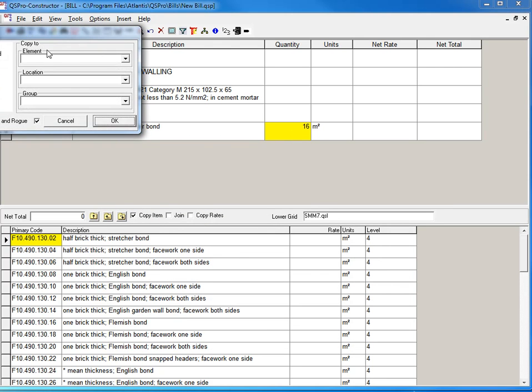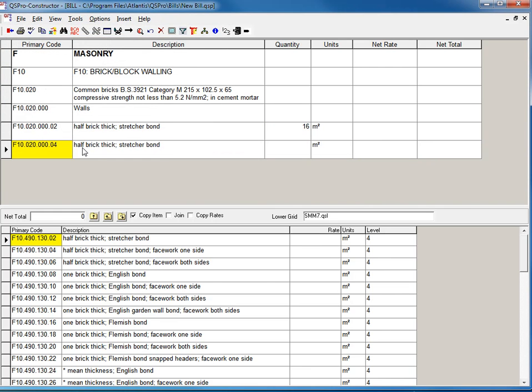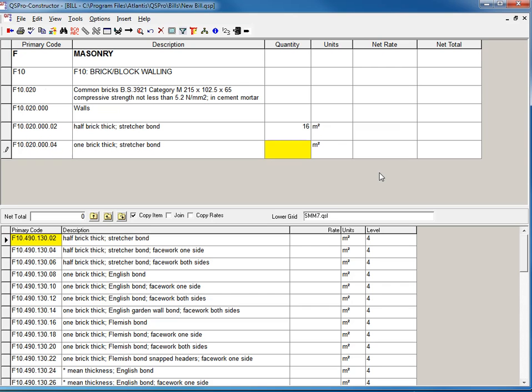If I want to copy that item, I can just copy and rogue it and make that one brick thick.